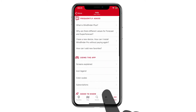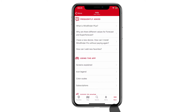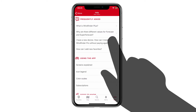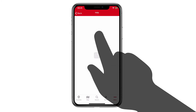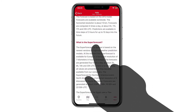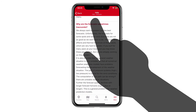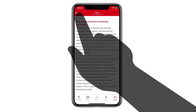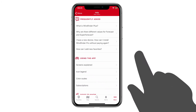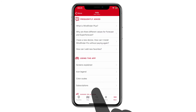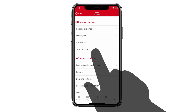For example, one frequently asked question is: why are there different values for forecast and super forecast? Tap this question to get more information about the forecast and the super forecast. To get back to the help menu, just click the back arrow. If you want to find out more about the Windfinder icons, click on the Icon Legend in the subject Using the App.